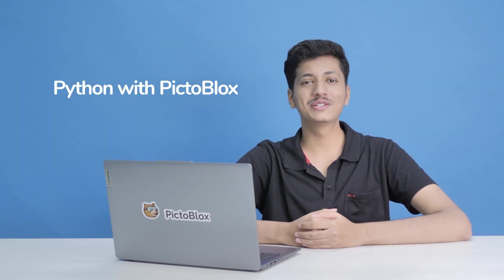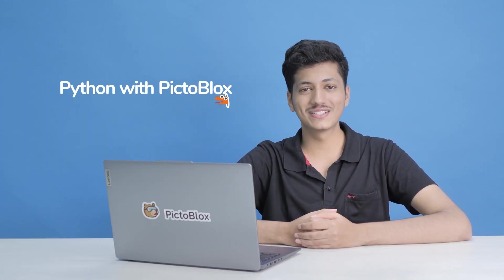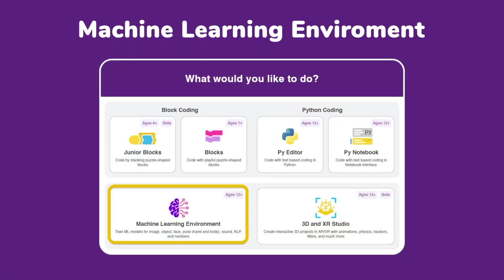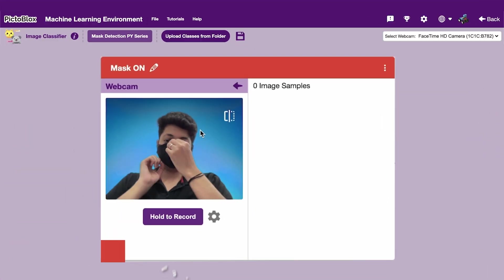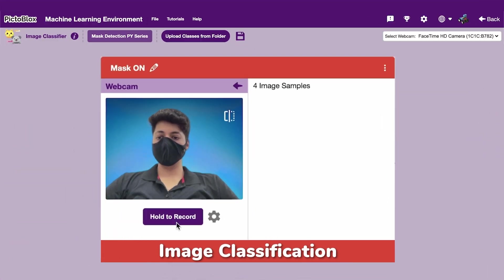Hello everyone and welcome back to Python with PictureBlock series. In the previous video, we explored PictureBlock's machine learning environment and also exported a model to do image classification.